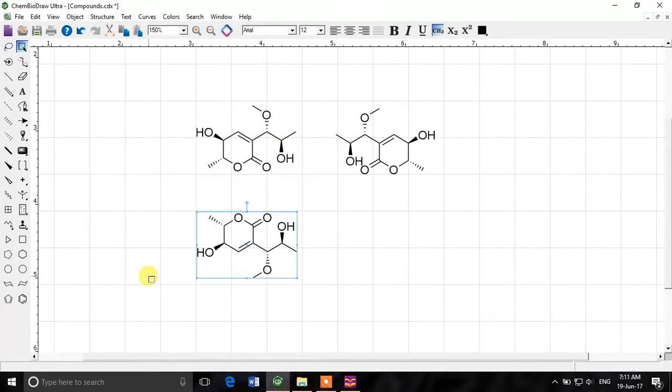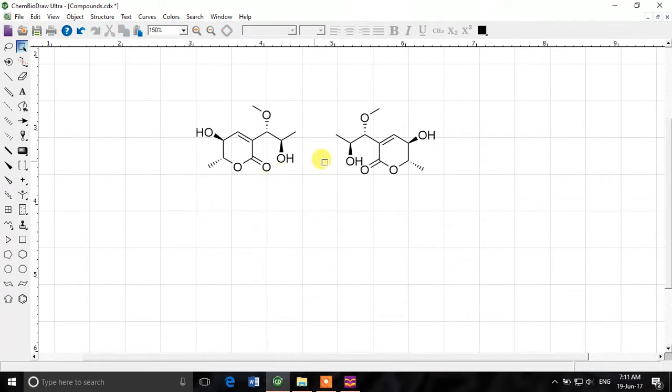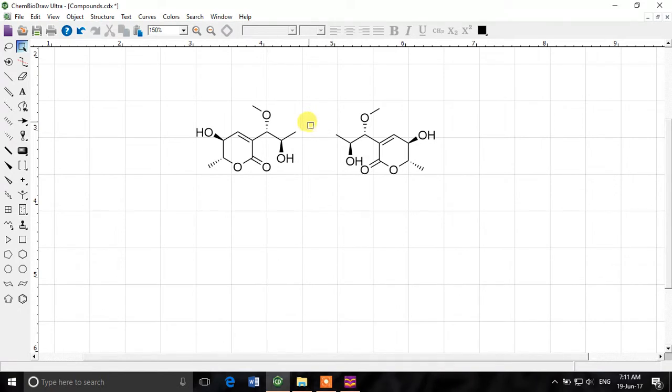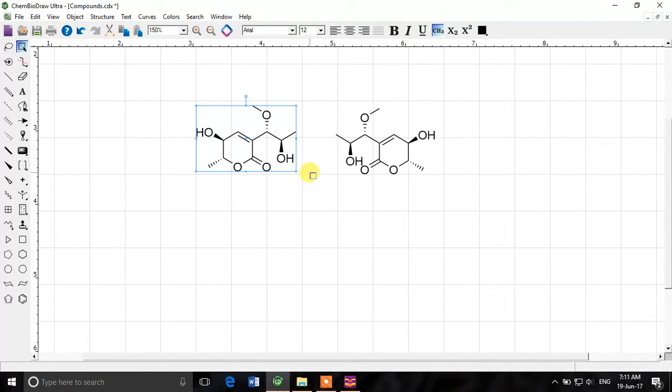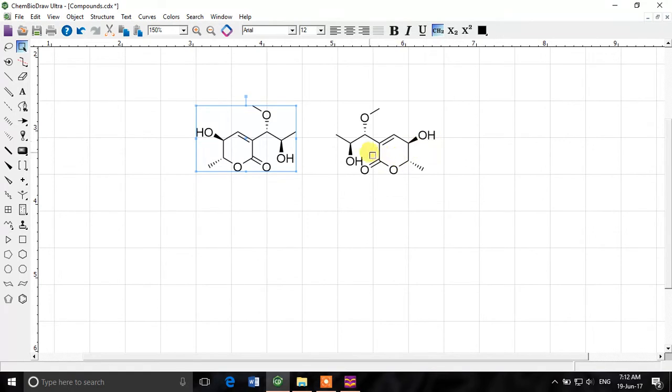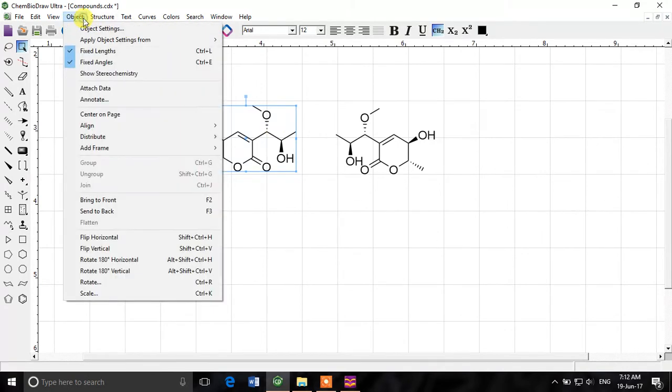I'll delete this one to keep the confusion less. So now how can we confirm that this is a mirror image. It looks like a mirror image but we have to look at the stereochemistry. So there is another beautiful thing in ChemBioDraw you can also mirror the stereochemistry of the compound automatically. So it is just to make life easier otherwise you have to look manually here like is it R or S what configuration it is. So we'll click on this object menu again and show stereochemistry.